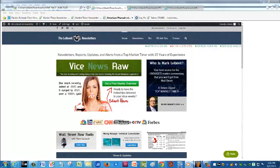Welcome back to a Mark Leibovit, Leibovit VR tutorial here on Monday, June 8th. We're going to be looking at two stocks today here on MetaStock: FireEye and Verizon.